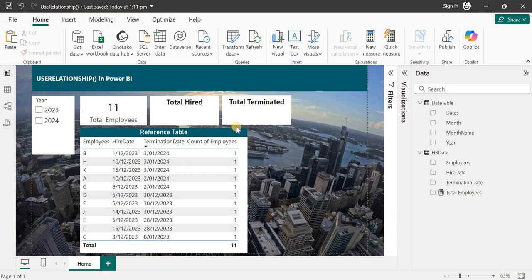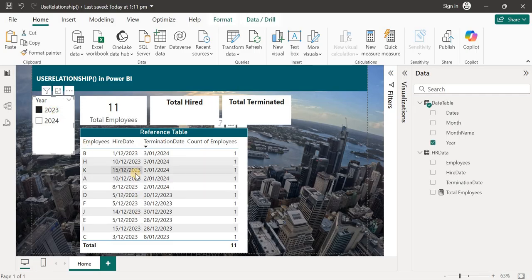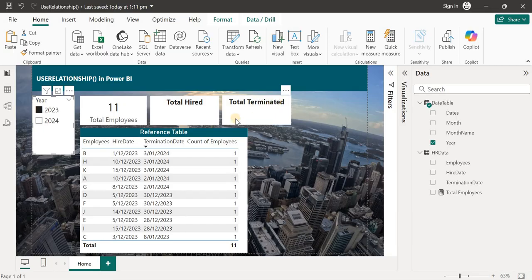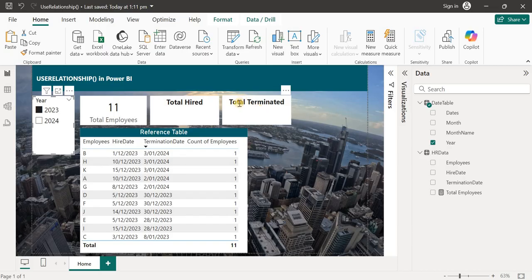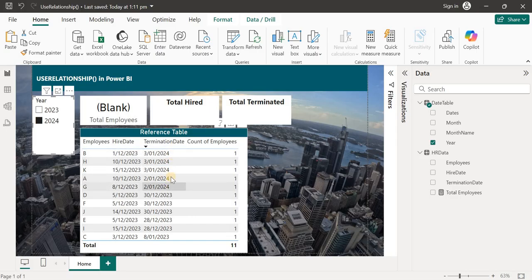What I want now is two card visuals. One showing total hired employees — so if I select 2023 I want to see 11 people hired — and another card visual showing total terminated employees, so we can see six employees terminated. If I select 2024, hired will be zero or blank, and terminated will show five.